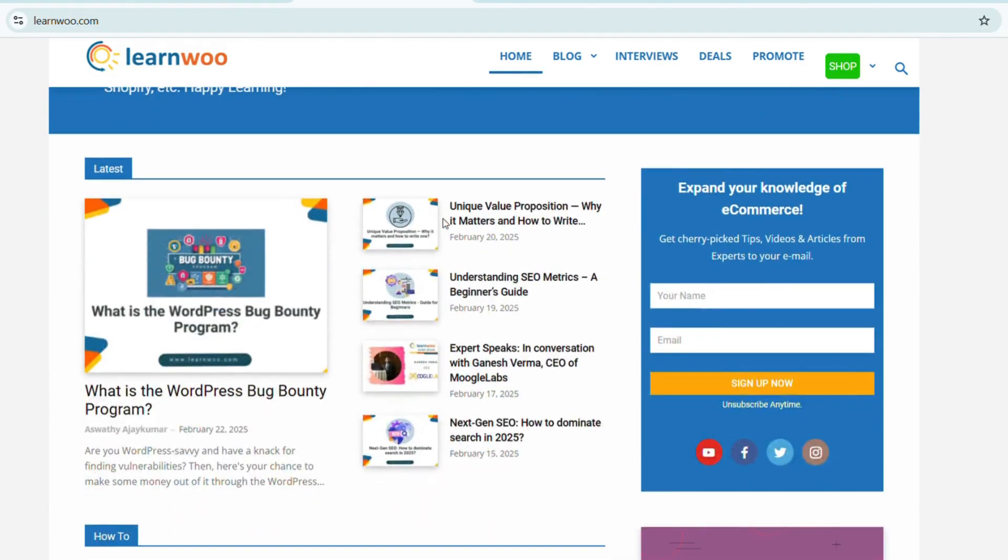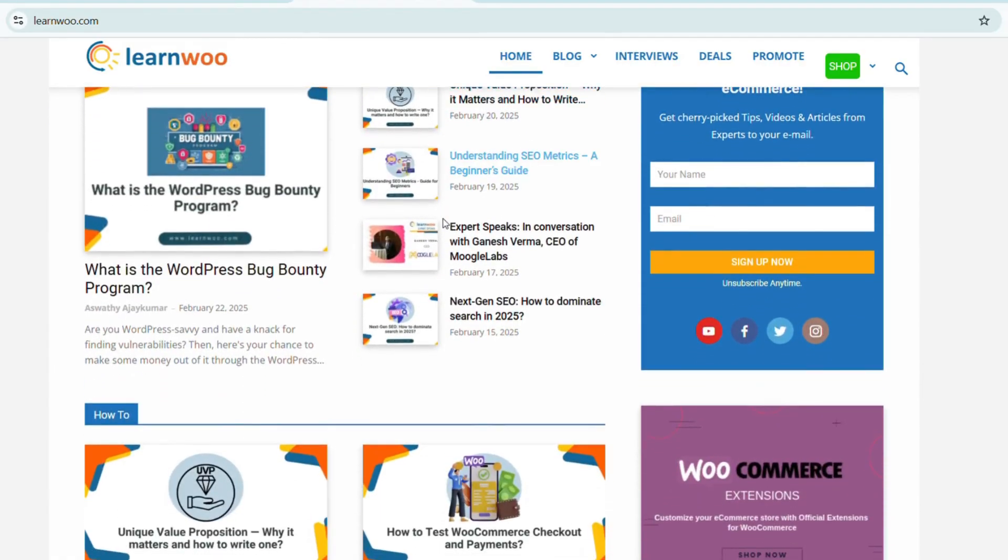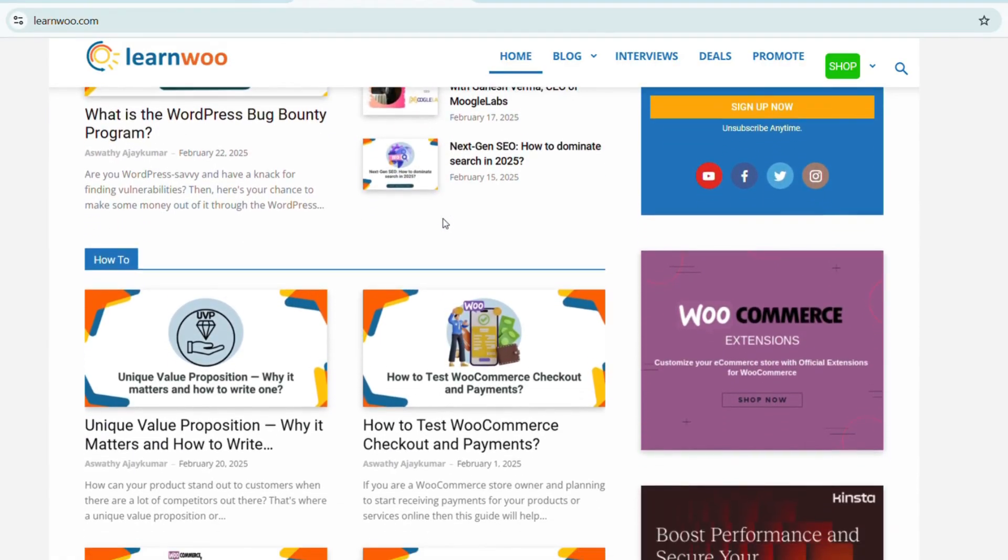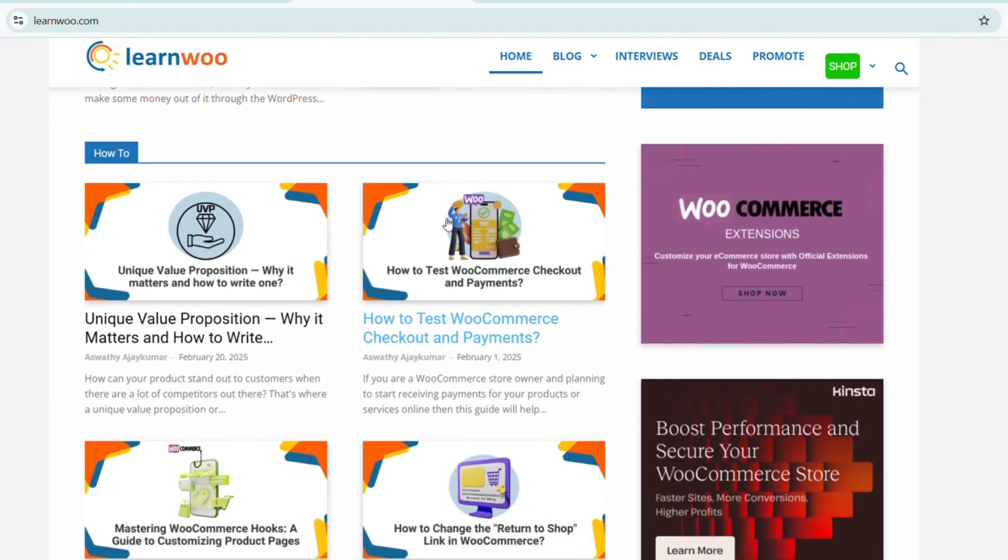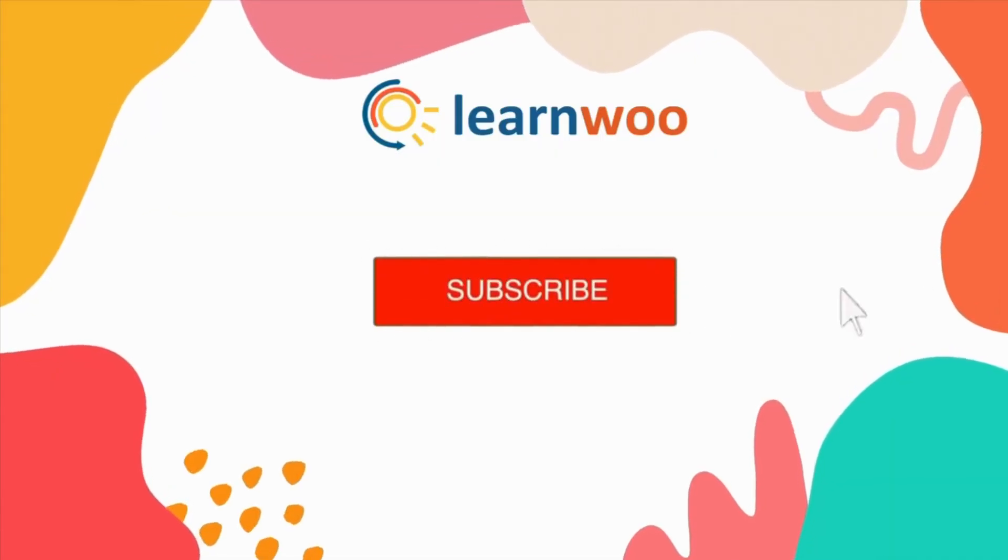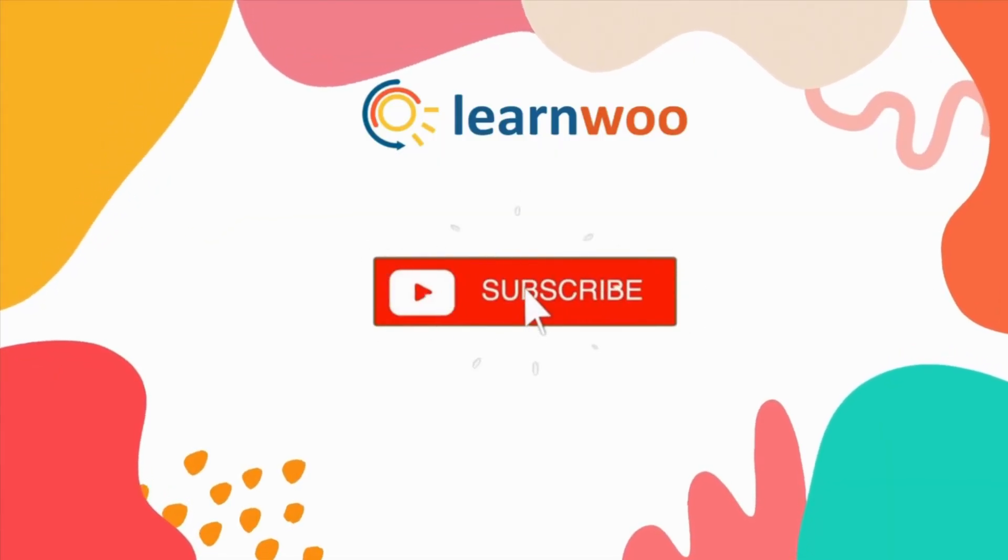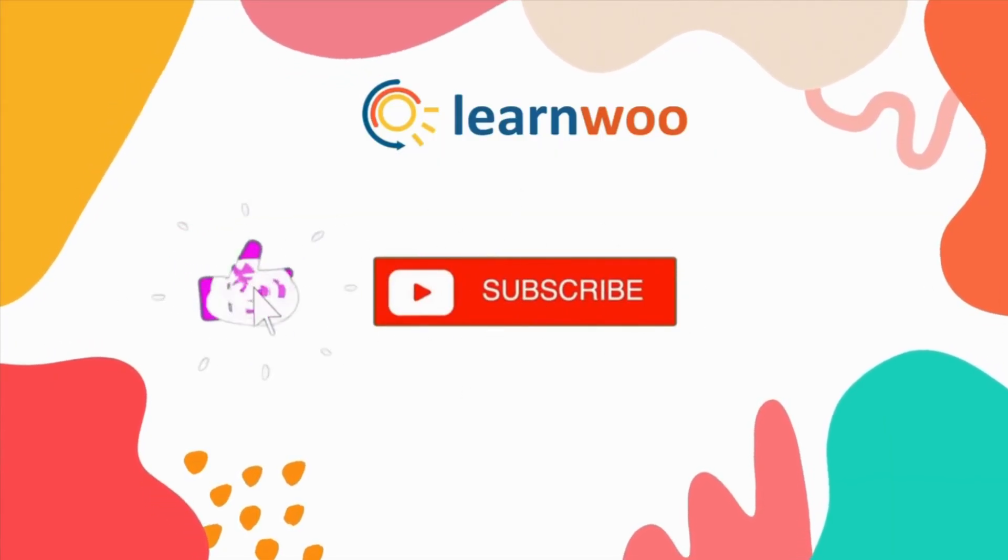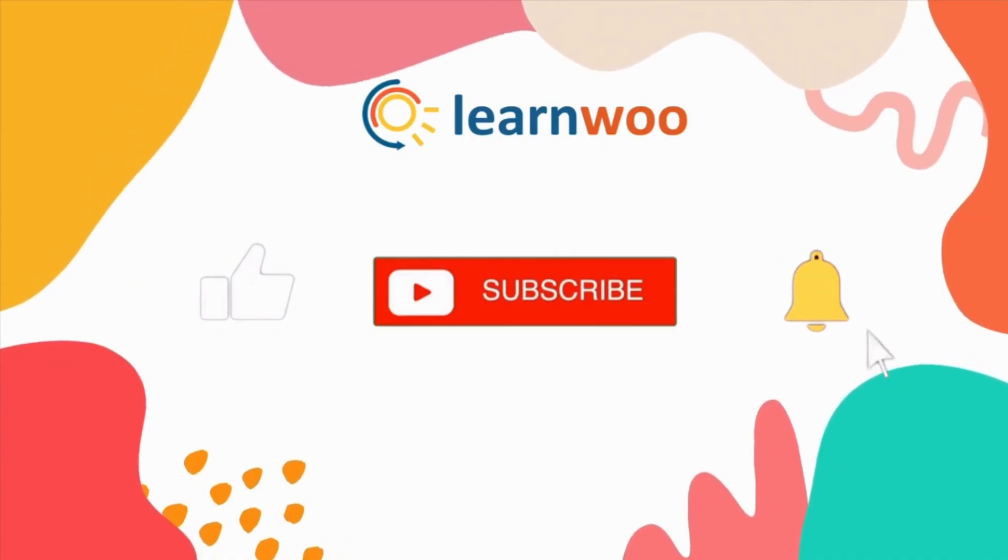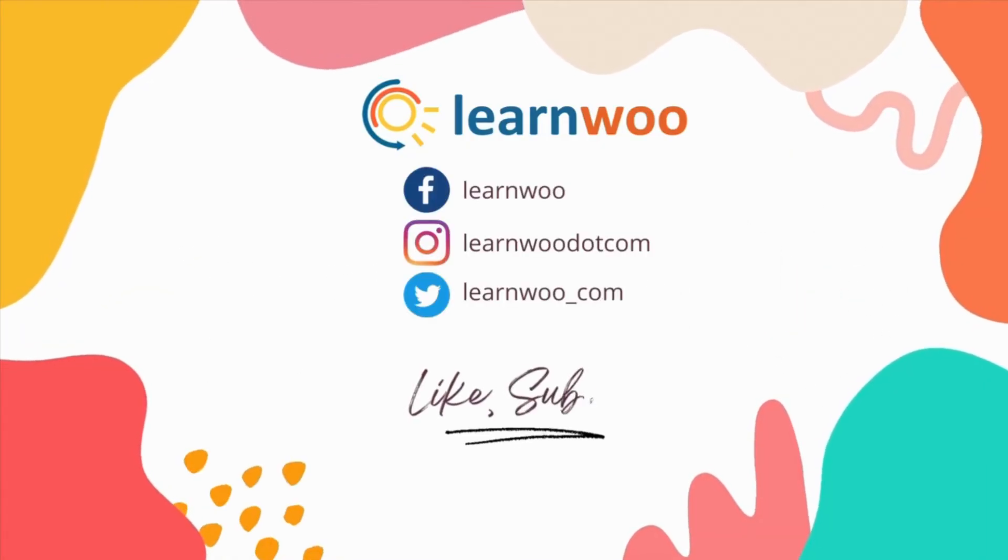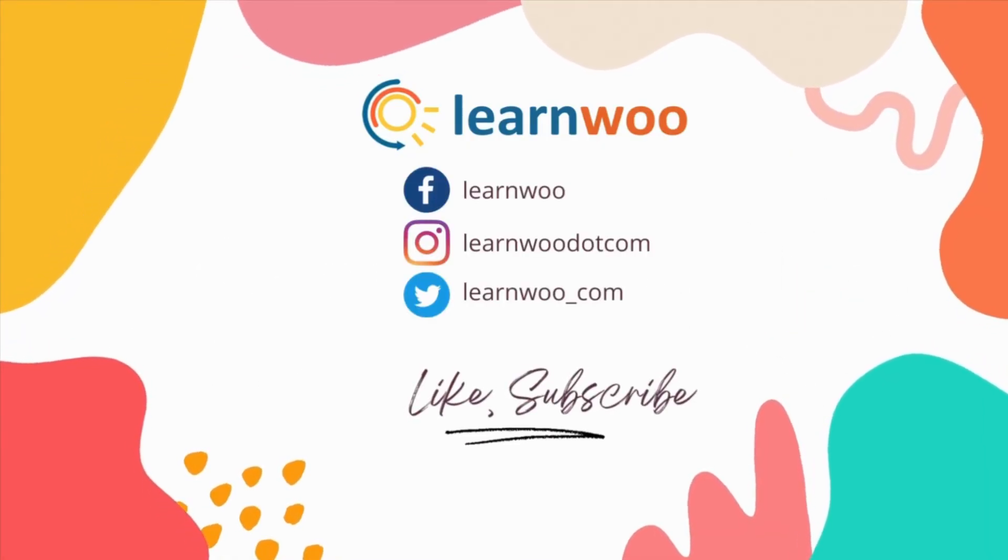Check LearnWoo.com for more videos, articles, and resources related to websites, WooCommerce, and WordPress. If you liked this video, give a big thumbs up and subscribe to our channel for more videos like this, and don't forget to hit the bell icon to keep getting updates on more such videos. Thank you so much for watching, and I'll see you in the next video.